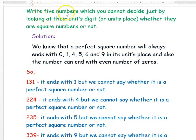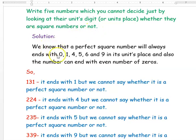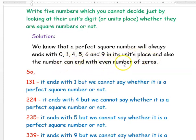The next question is: write five numbers which you cannot decide just by looking at their units digit or units place whether they are square numbers or not. We know that a perfect square number will always end with 0, 1, 4, 5, 6, and 9 in its units place, and also the number can end with an even number of zeros.